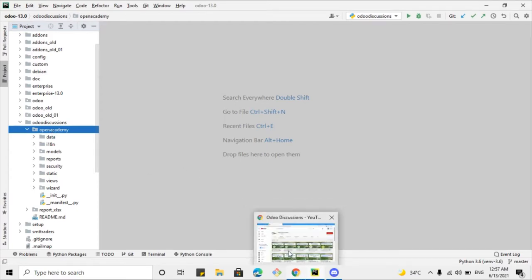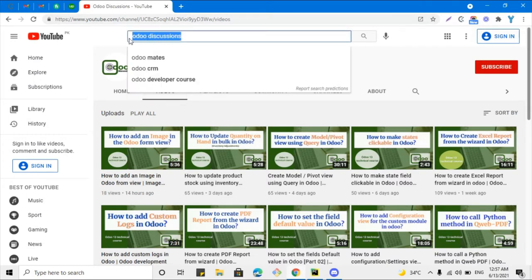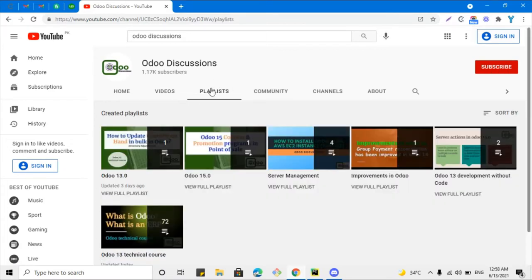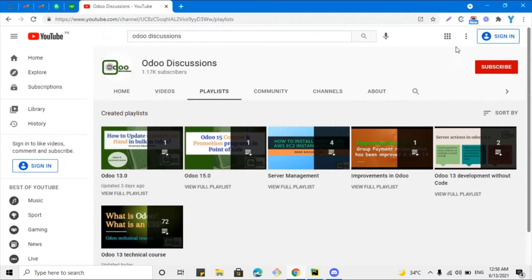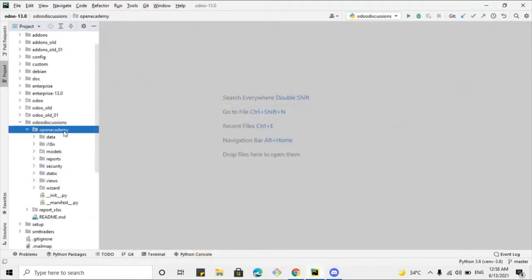If you don't know about our technical course, you can go to YouTube and search for the Odoo Discussions channel and you can find all these videos there. Please take a second and subscribe to our channel and click the bell icon to get updates of upcoming videos. In the playlist you can find the videos grouped for your ease.